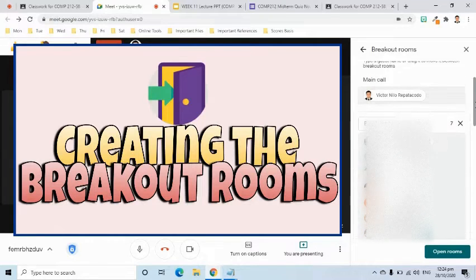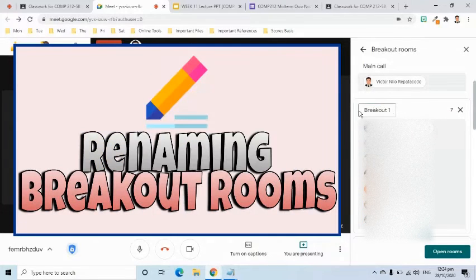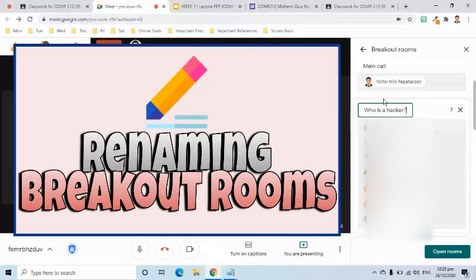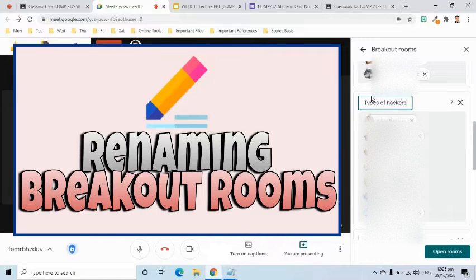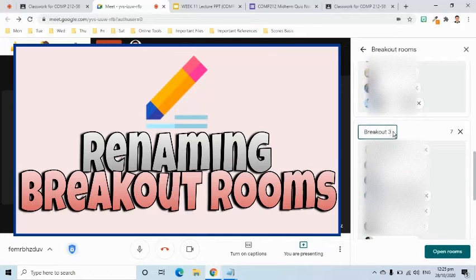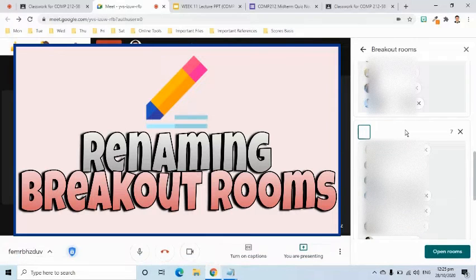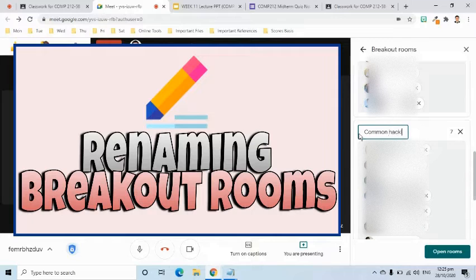I am going to shuffle it. For breakout room number one, I am going to rename this to 'Who Is a Hacker' — that is the name of your group and also the topic given to you. Next, for breakout room number two, the topic that will be given to you is 'What Are the Types of Hackers?' Next, the third breakout room's topic is 'What Are the Common Hacking Techniques?'